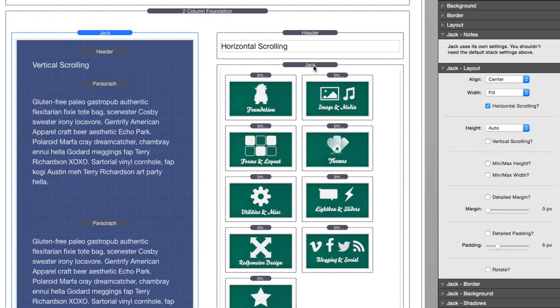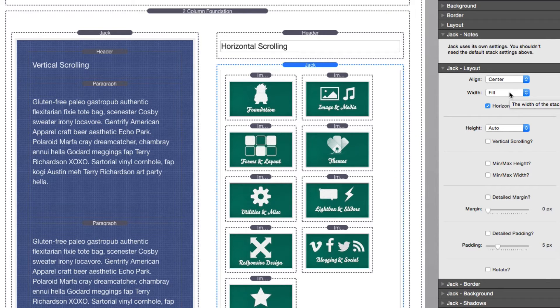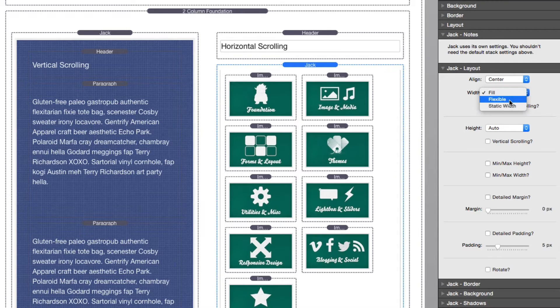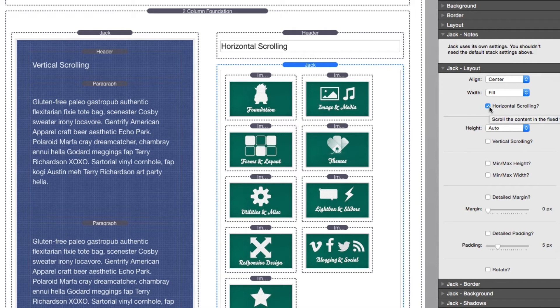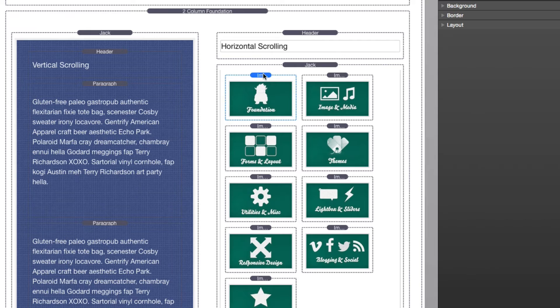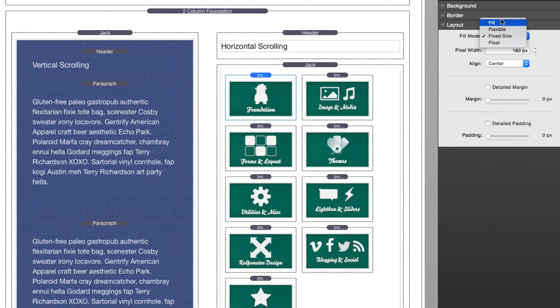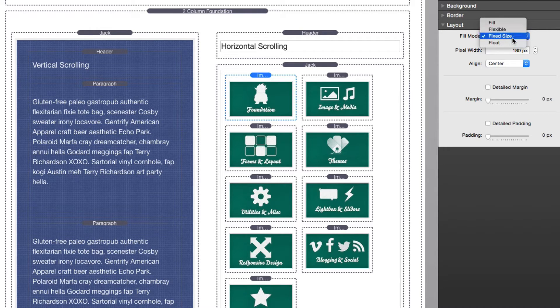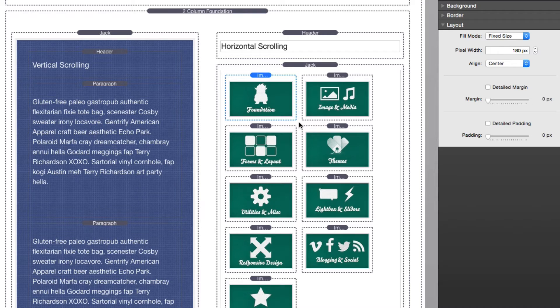Now for horizontal scrolling we actually here have the width set to fill because it's our content that's going to be wider. What I've done is I've set my width to fill, but you can set it to flexible or static if you want, and then you turn on horizontal scrolling. Now the trick to get your content to actually scroll is when you add a stack into Jack that you want horizontal scrolling to work on, you need to make sure that the layout settings for that is not set to fill. You want to set it to either flexible size or fixed size. In this particular instance I have all of these images set to be exactly 180 pixels wide.